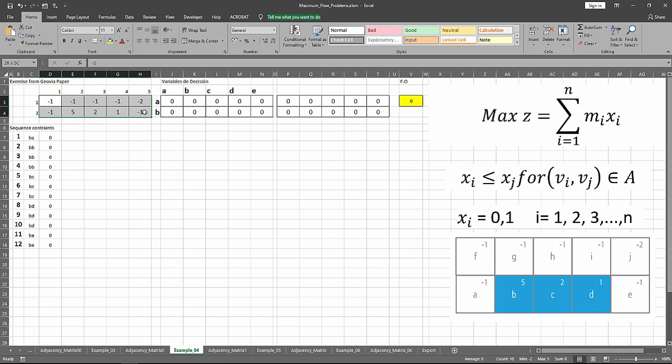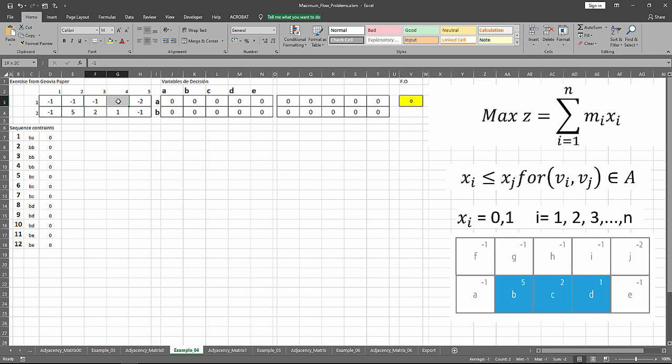As you can see, each block has a net value. For example, block one and one has a negative value of minus one, the next one as well, and so on and so forth.